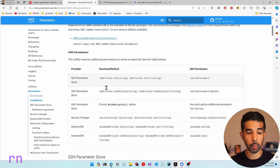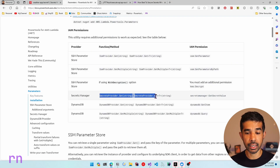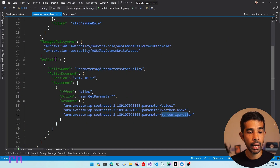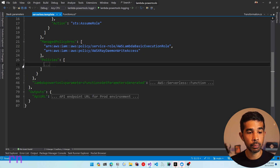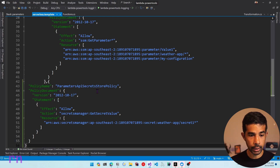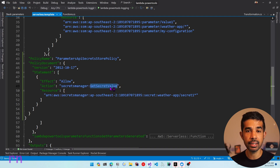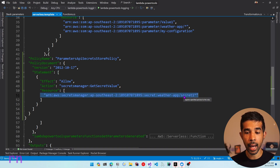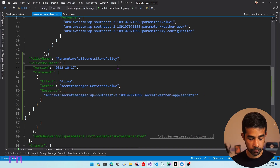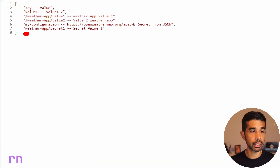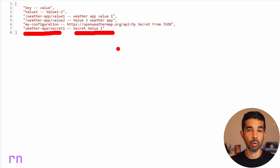Once we have the secret we can use it inside our application. For now let me add this to the parameters collection using FormatKeyValue, passing the key as weatherapp/secret1 and the value as secret1. Coming back to the permissions, for getting a value from Secrets Manager we need to give the permission secretsmanager:GetSecretValue. Let's switch back to the serverless.template and add a new policy — the ParametersAPISecretStorePolicy — which gives permission for secretsmanager:GetSecretValue on the specific resource weatherapp/secret1. With deployment complete, refreshing the URL shows weatherapp/secret1 returning the value secret-value-1, successfully integrating with Secrets Manager.